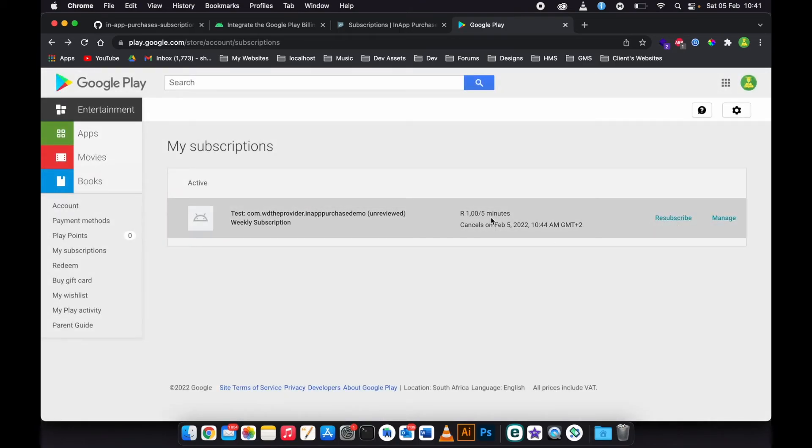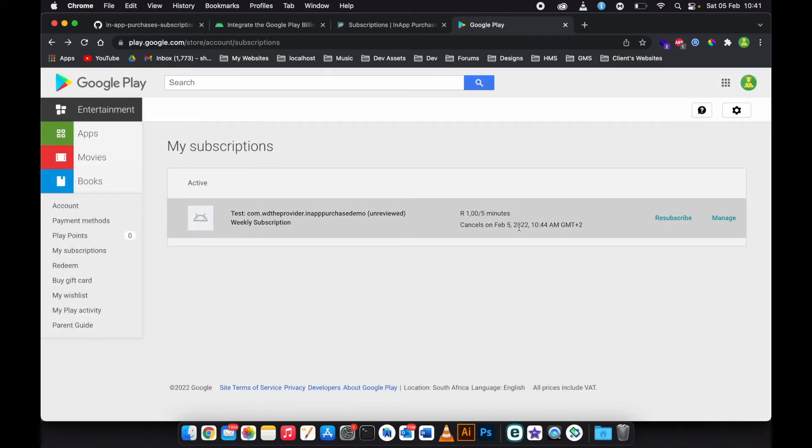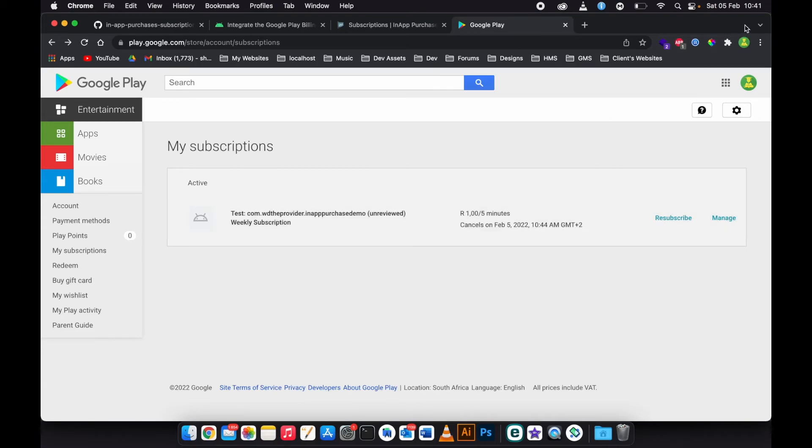As you can see, the subscription is still active. It's going to expire at 10:44, so we need to wait three minutes more.